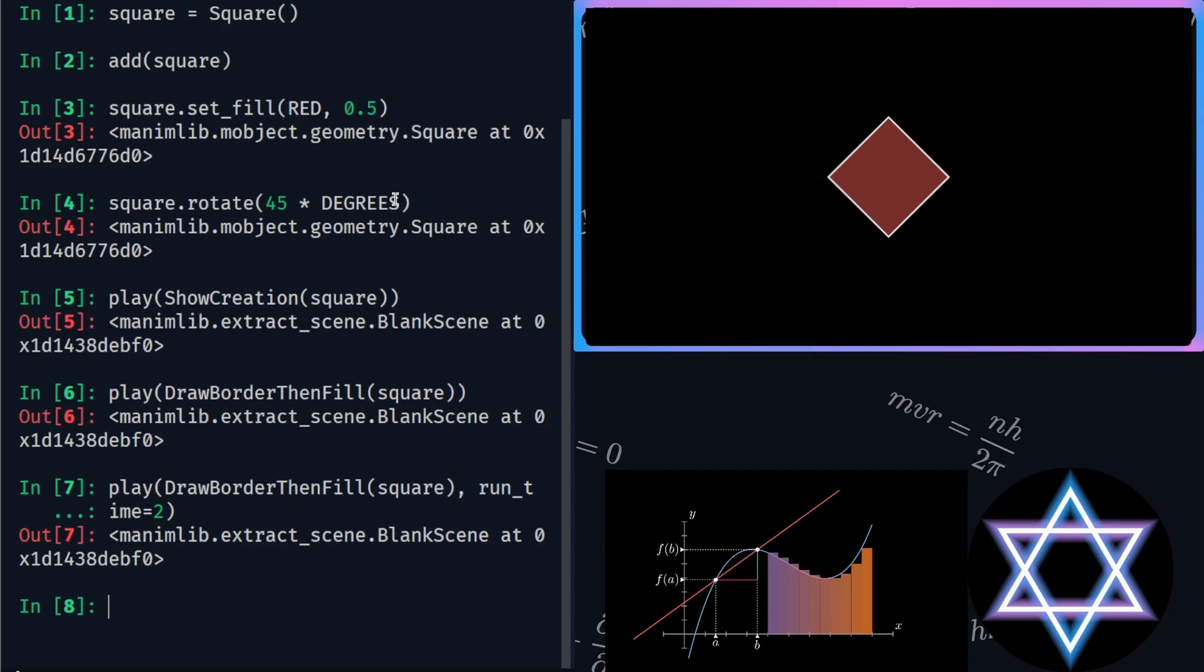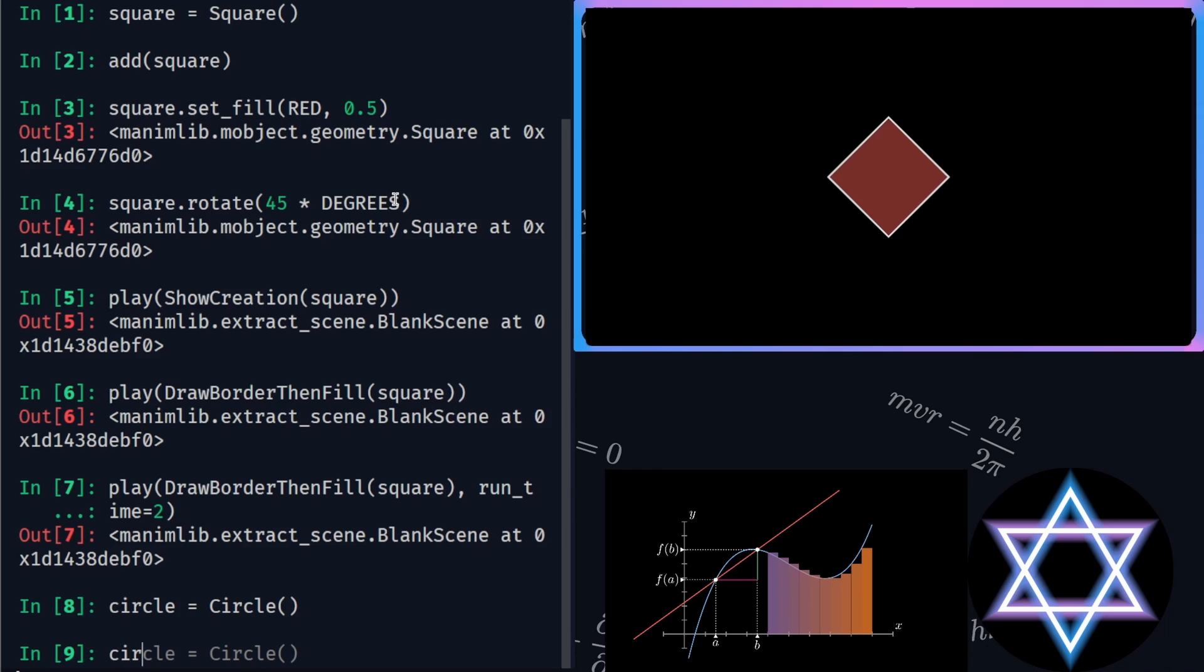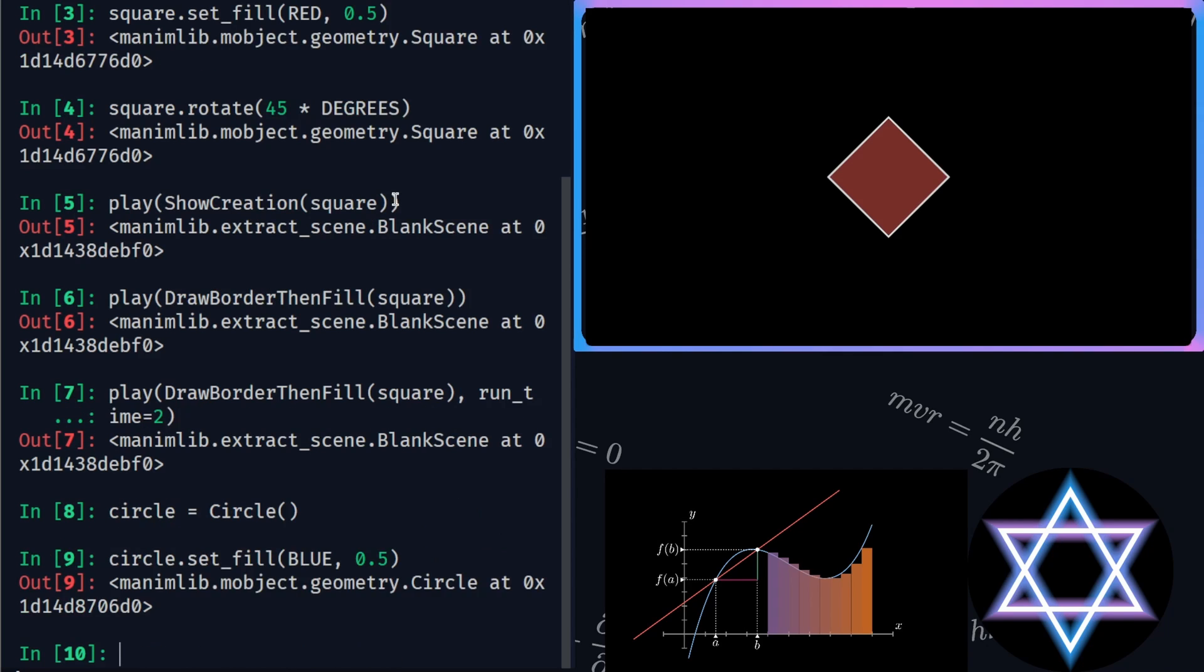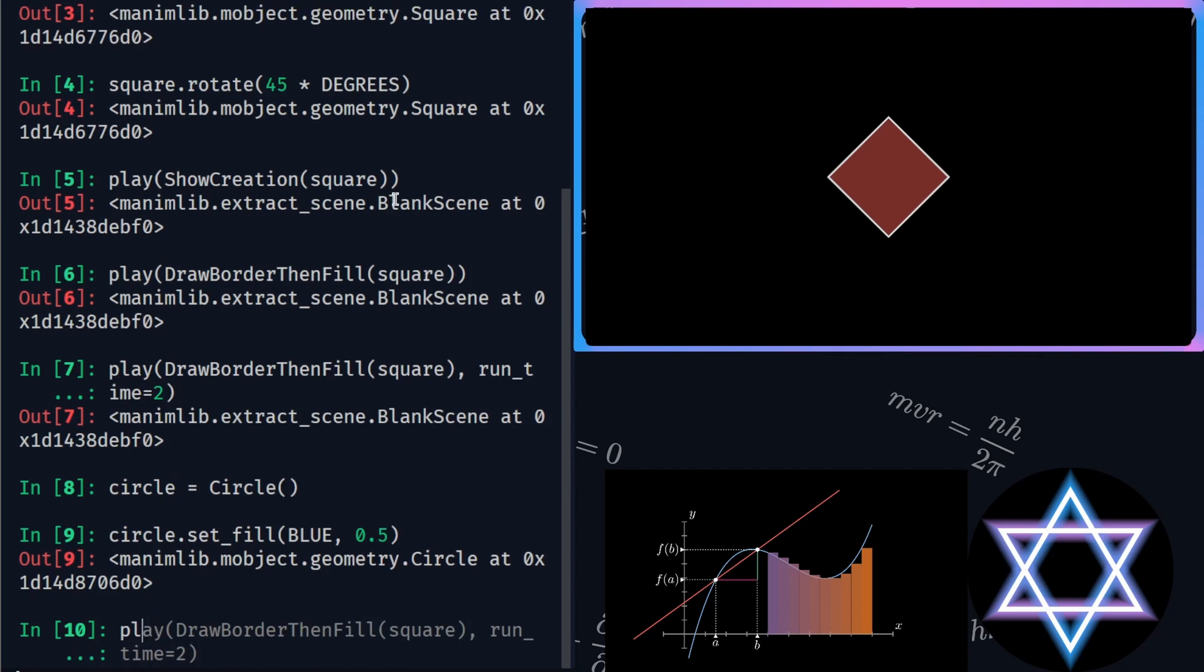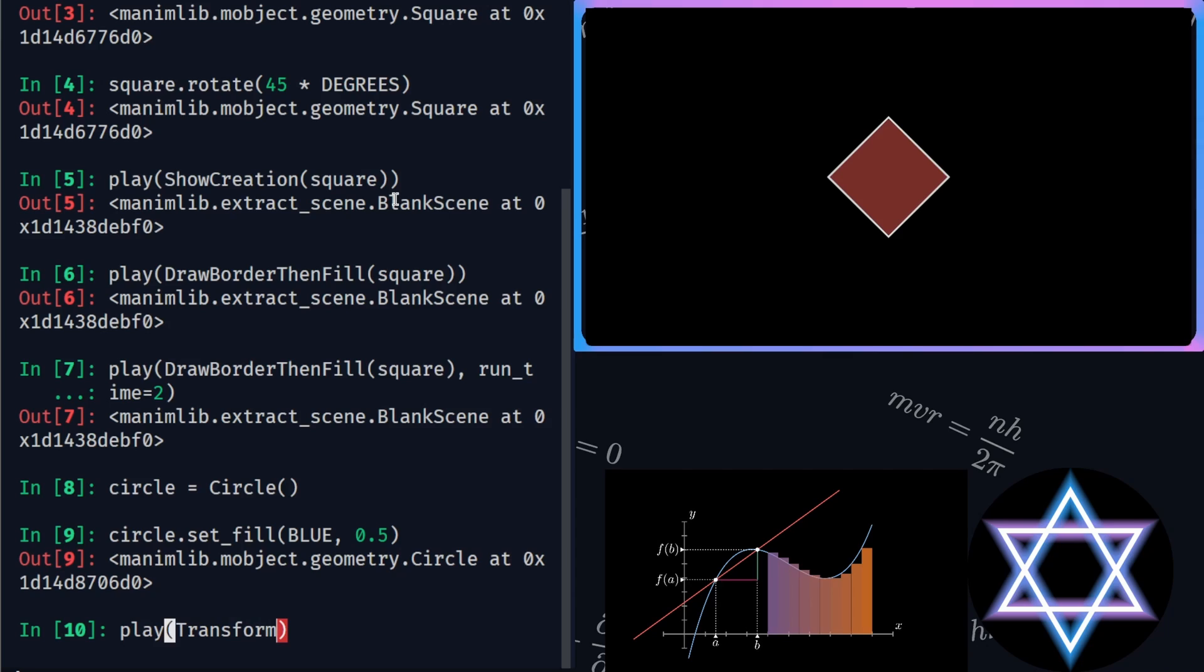To transform this square into a circle, I am going to create a circle and fill it with blue color with an opacity of 0.5. For transformation, Manim has Transform that we can use in our play function. Let's see how it would look like.